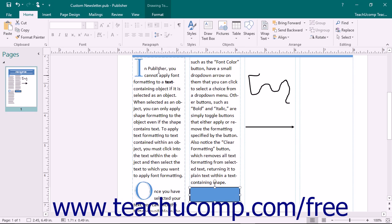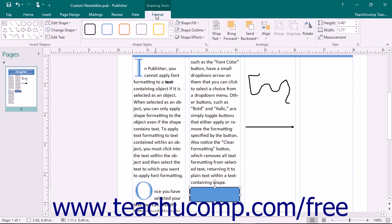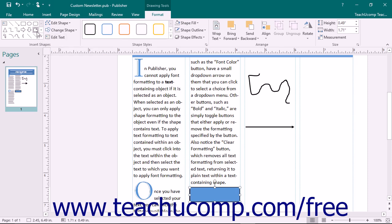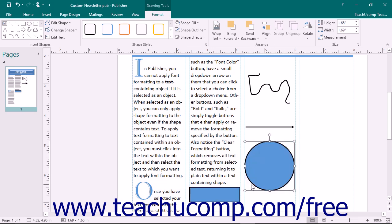Once the shape has been selected, you will see the Format tab of the Drawing Tools contextual tab appear within the ribbon. This tab provides several formatting options for the selected object. At the left end of the Format tab is the Insert Shapes button group, which contains access to the same shapes available on the Insert tab.